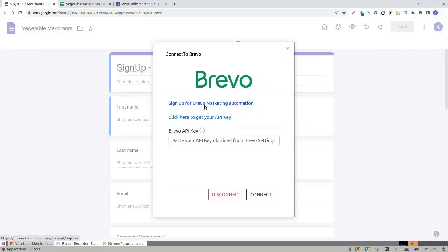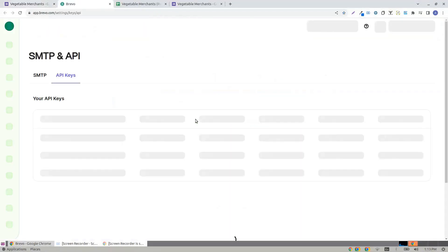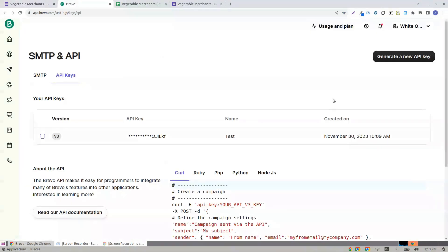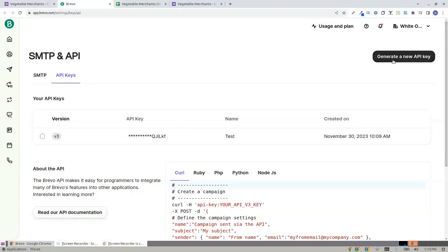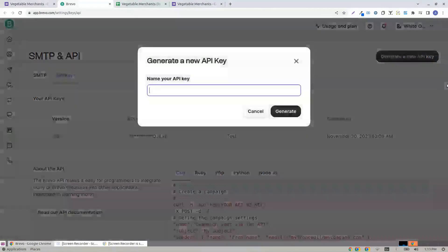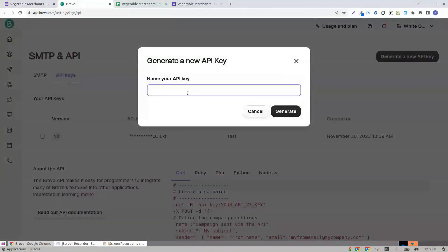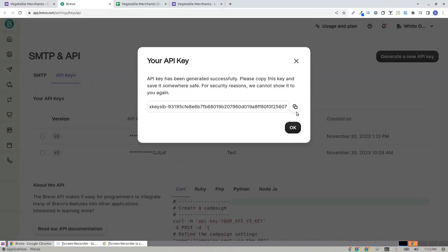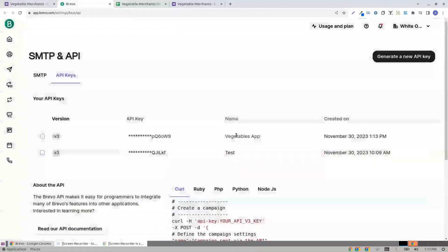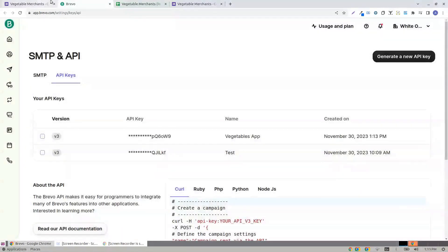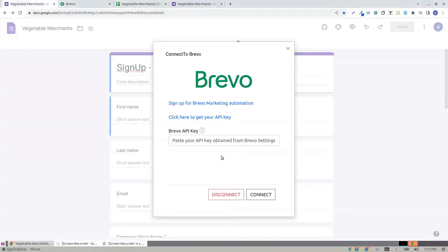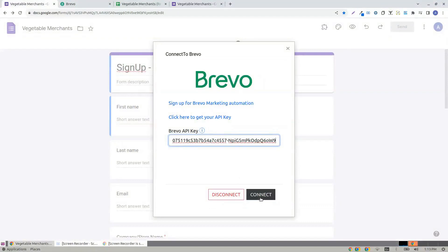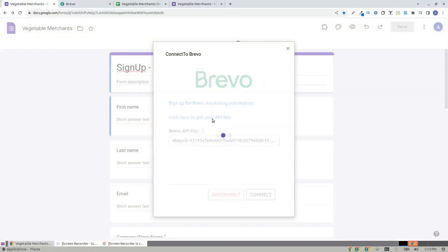Sign up for Brevo if you don't have an account, otherwise click here to get your API key. If you have your API key already, it cannot be grabbed again, so that's very normal. Click a new API key and give a name. Copy the API key and come back here, paste the API key, and click Connect.